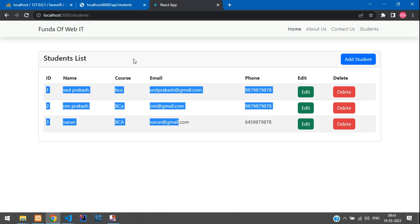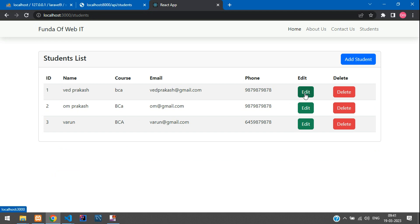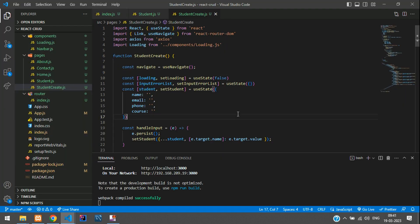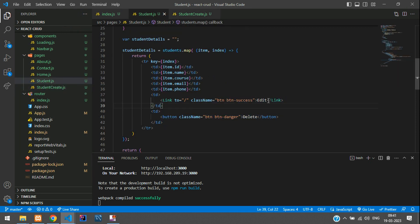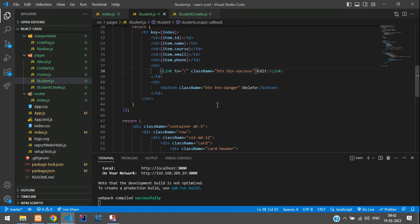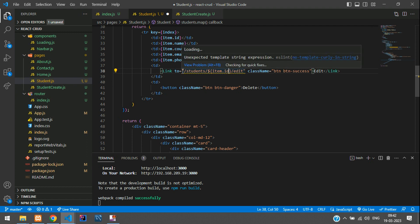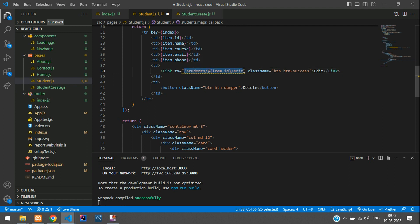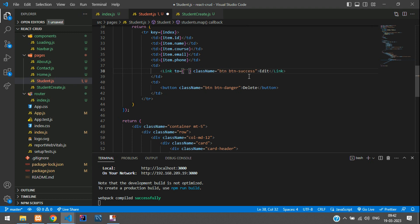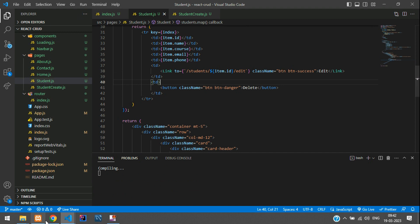Let's move to the HTML table in the student view at the edit button. Go back to the React application and open the student.js file where the edit button is. We need to pass the student ID dynamically, so add a dollar symbol with curly braces containing item.id. It wasn't loading correctly because it wasn't in curly braces — use a template literal with backtick (the tilde symbol below Escape). Save and refresh.